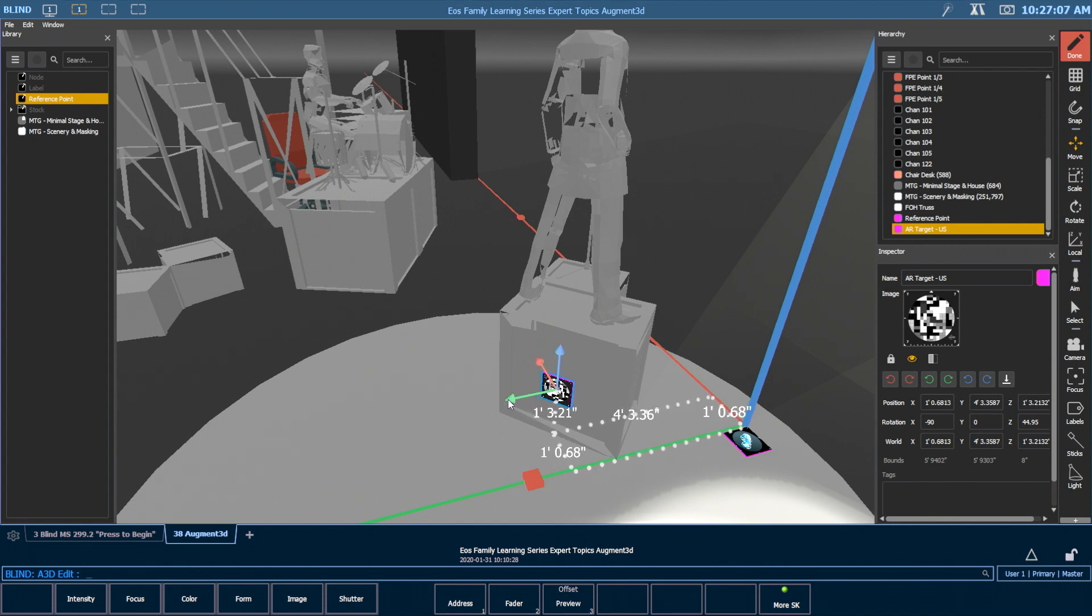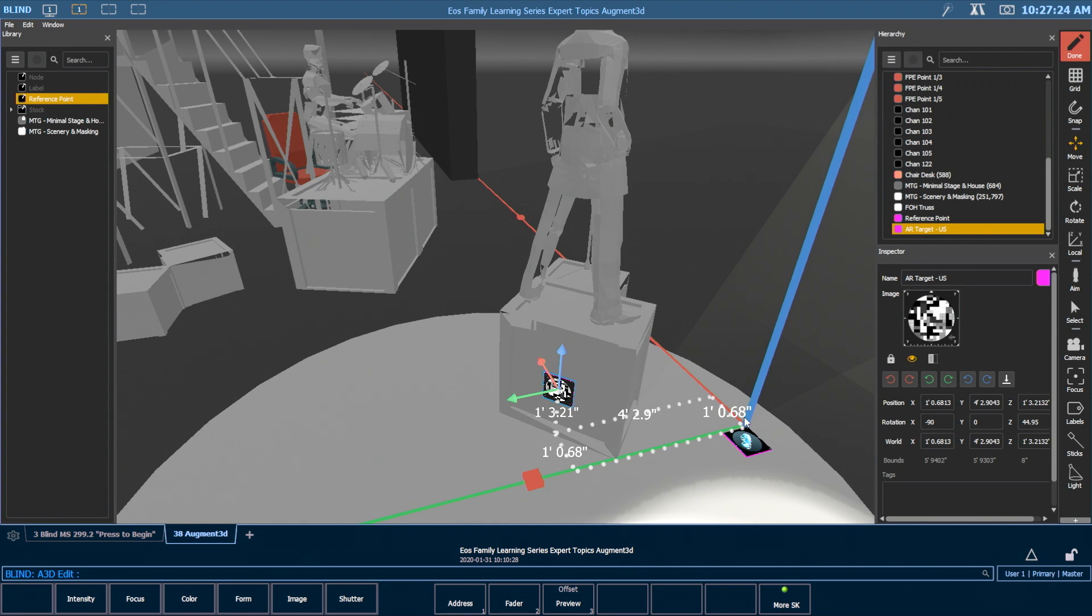And to get these things aligned with your scenery might take just a little bit of effort. But the thing to remember is that as you're placing this, you want to make sure that it's positioned in reality in the exact same location away from the origin as it is in your model.